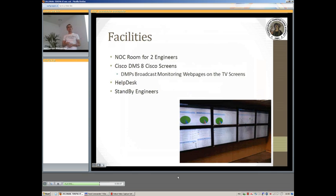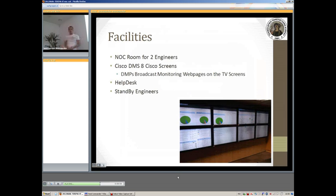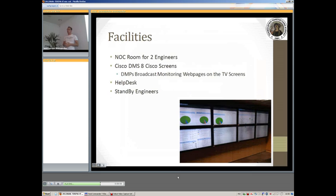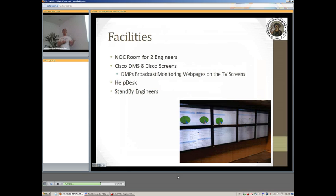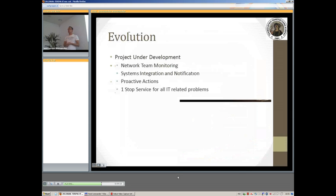For our evolution, we can pretty much say that our network operations center is still a project under development. Because even though we have these tools, I cannot say that they are sufficient to be able to successfully monitor everything and have valid alerts and the graphs that are being required for every single purpose. We still have to put a lot of work in it. But I think that we are on a very good path.